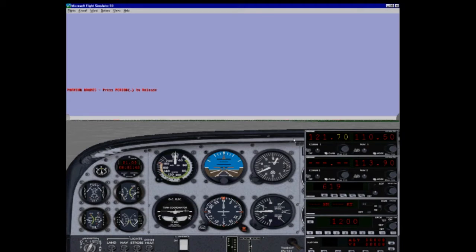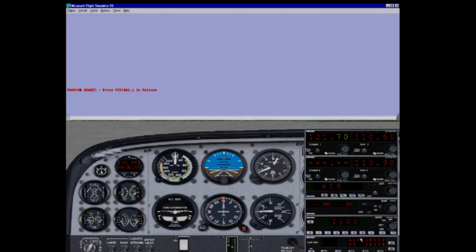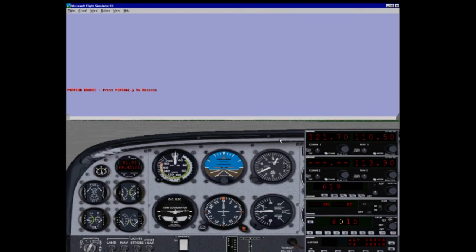Clarence, Air Force 1-3, Foxtrot at the terminal IFR with information, Hotel. Roger, Air Force 1-3, Foxtrot, cleared as filed. Fly runway heading maintain 4,000. Expect 10,000. 10 minutes after departure. Squawk 6-0-1-5, departure frequency 1-2-5.0-5. Roger, flight runway heading maintain 4,000. Squawk 6-0-1-5.